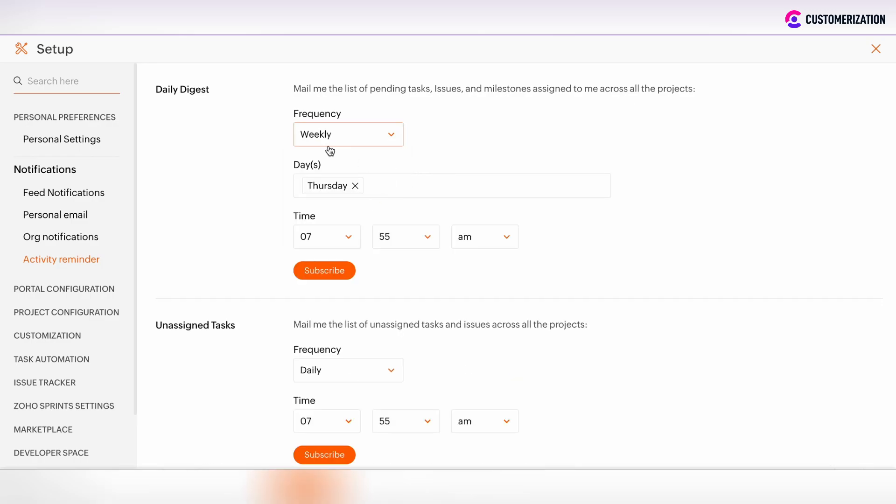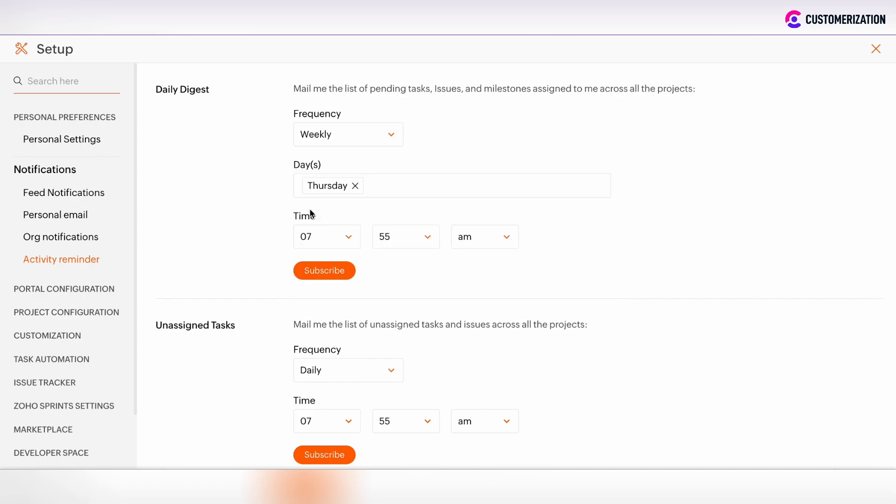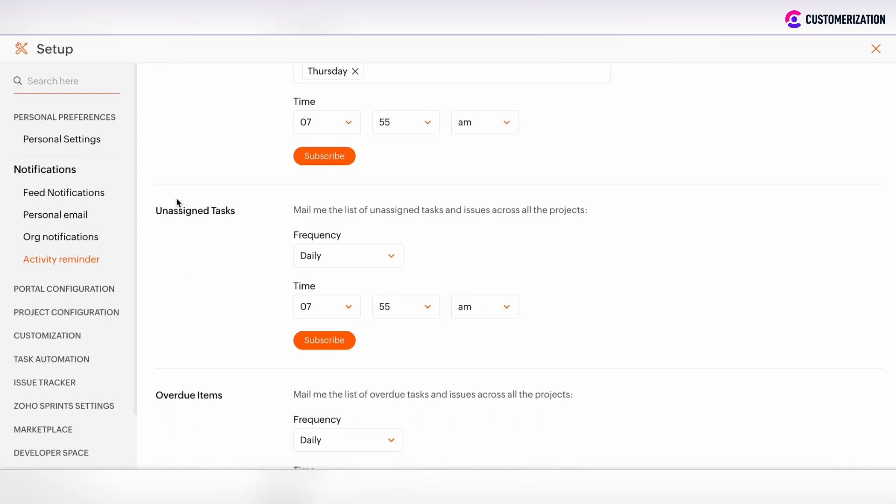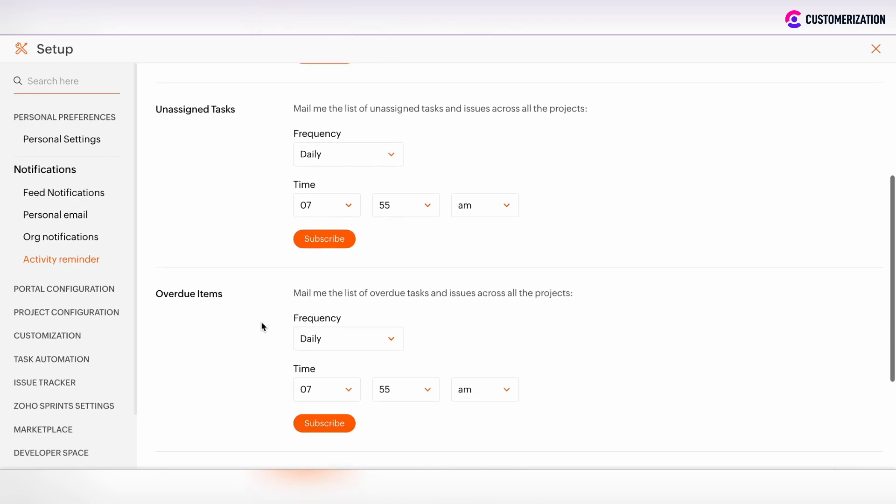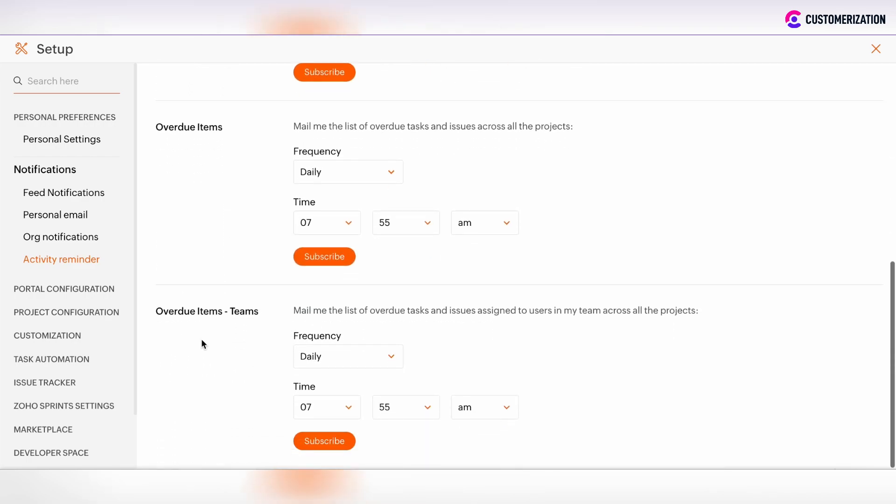If you want to receive some weekly digest, you can choose the day when you want to receive such digest. Also, you can define the time. The same thing with the settings of unassigned tasks digest, overdue items digest, and the overdue items for the team.